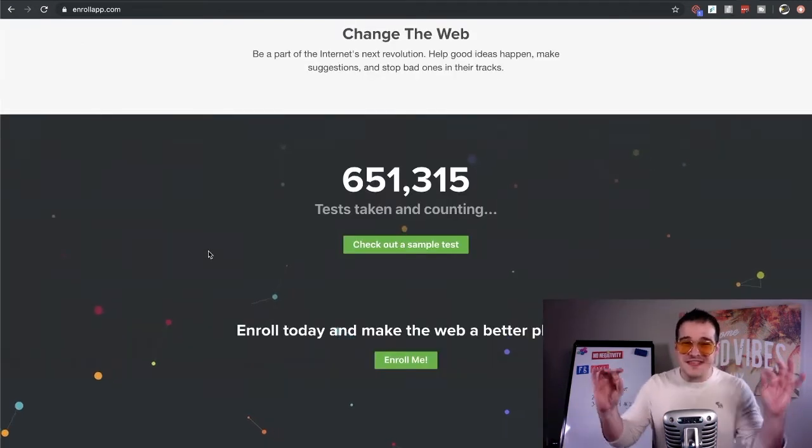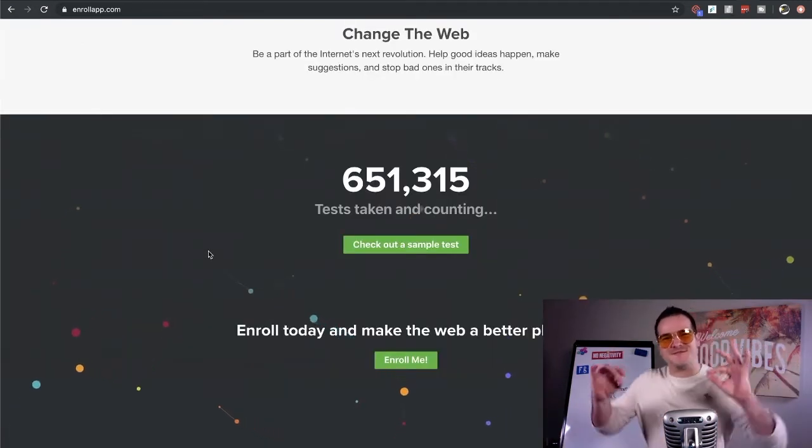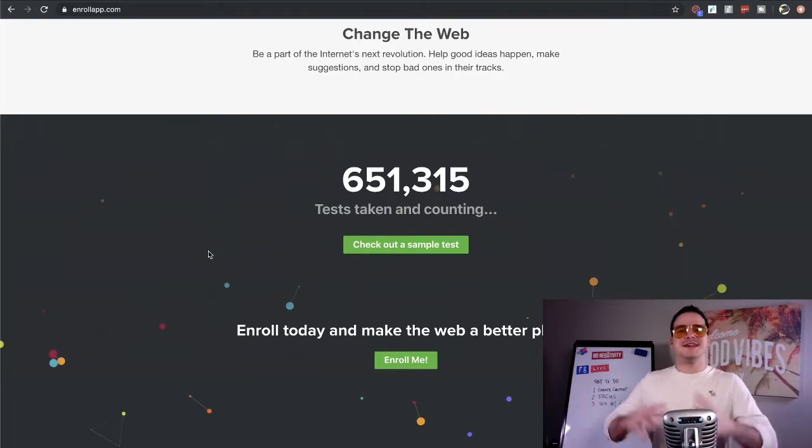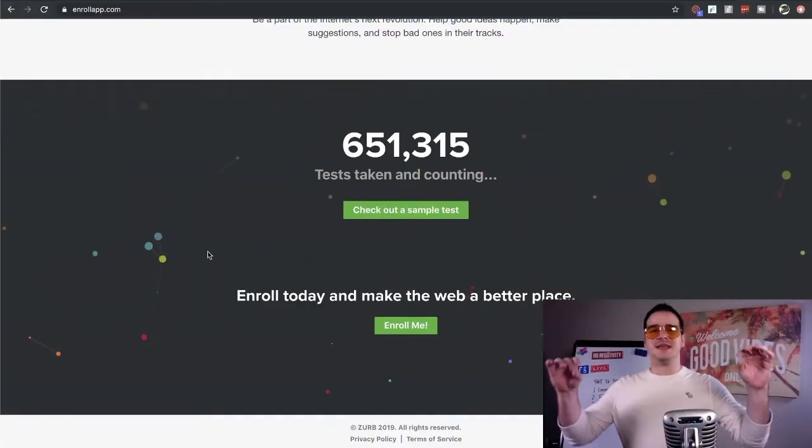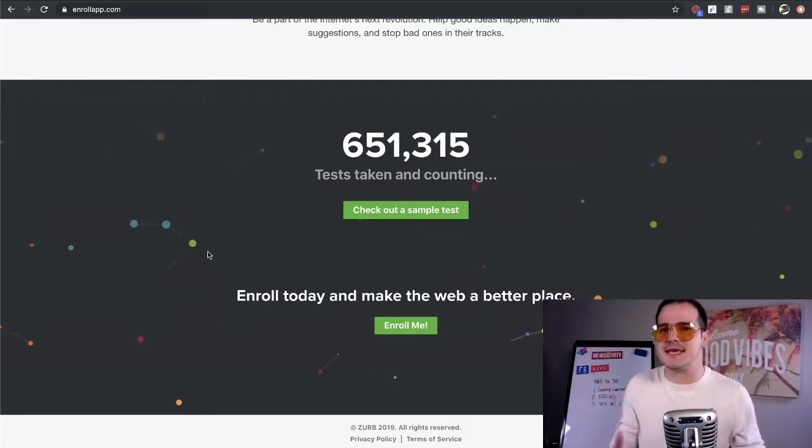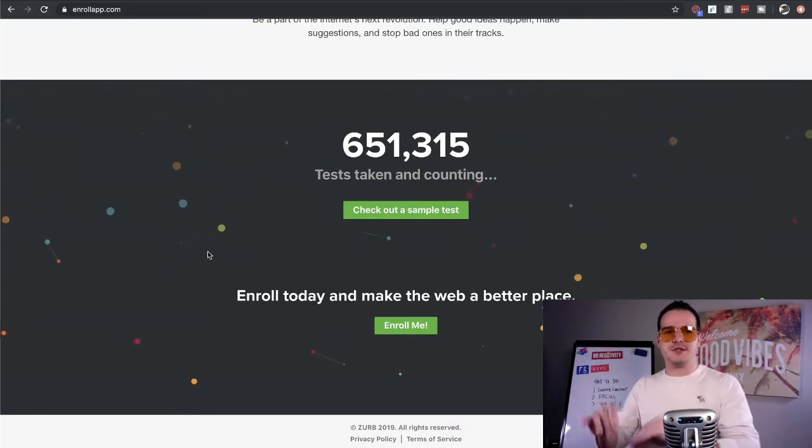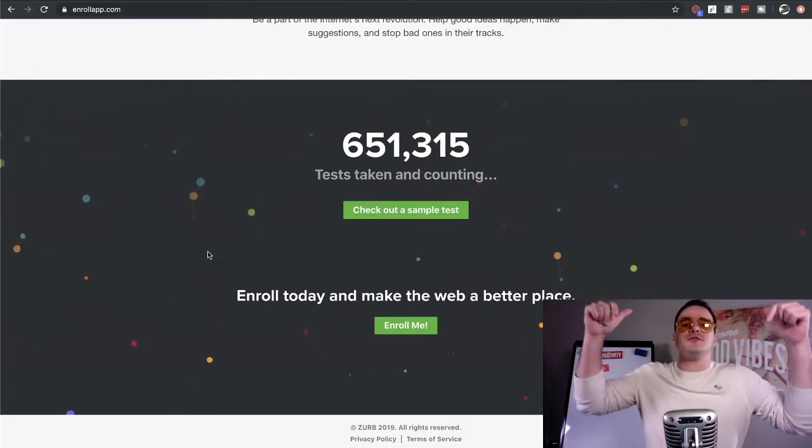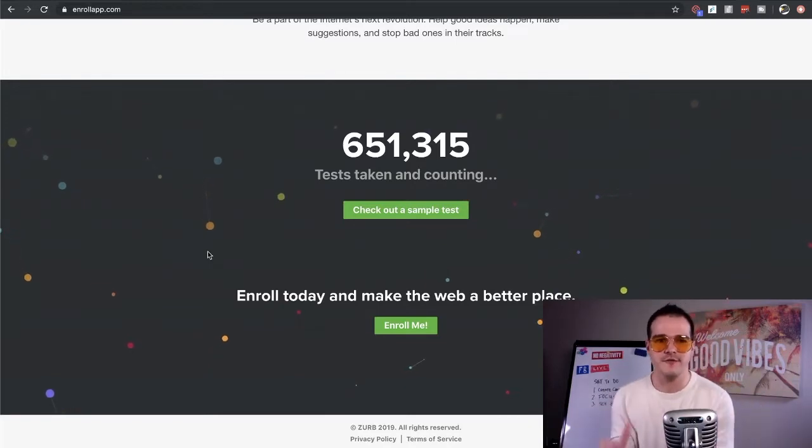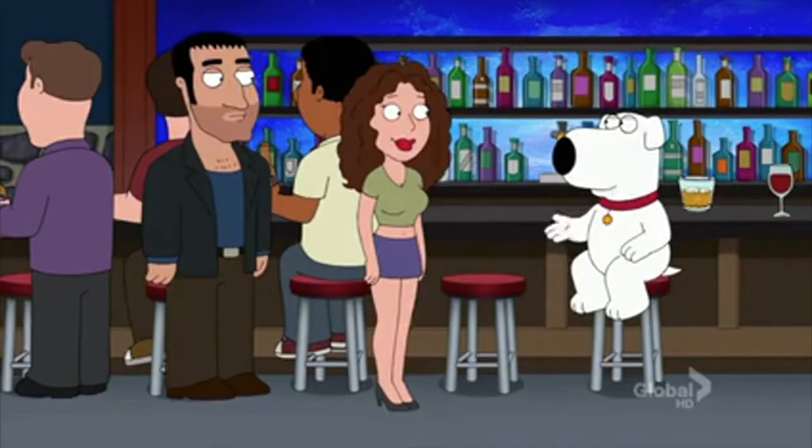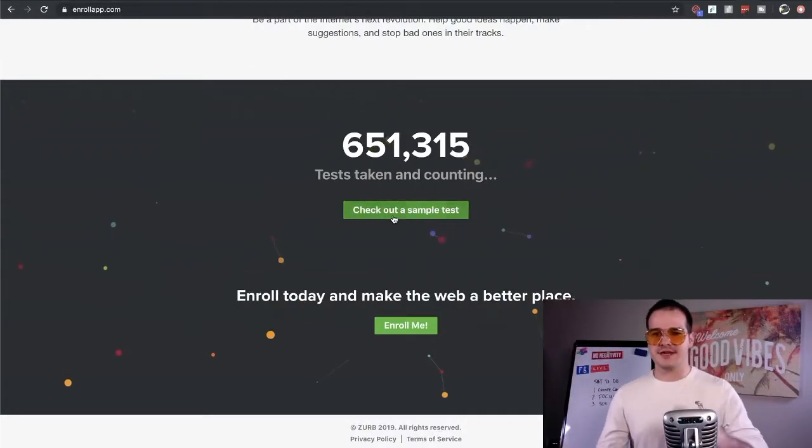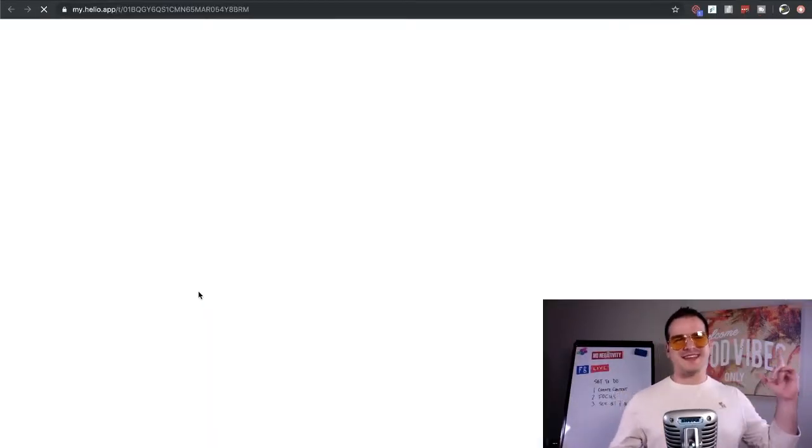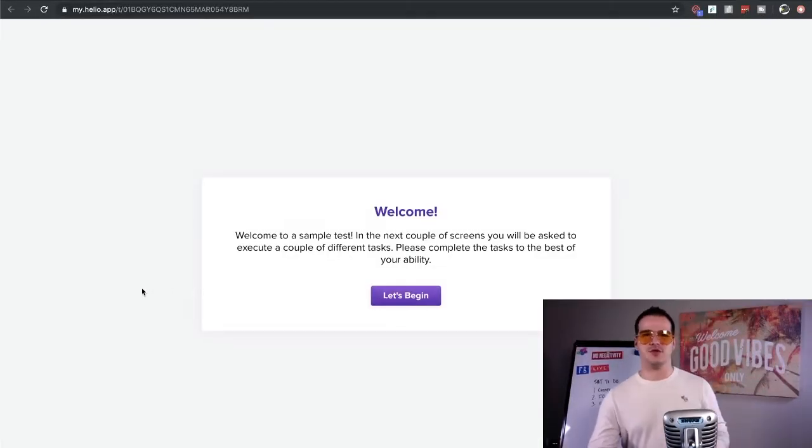Now so far on this website over 651,000 tests have been completed and counting. And this website even lets you check out a sample test to make sure this is right for you. Now in this video, I'm going to do the sample test right now. Yeah, you want to see it? Yes, I want to see it. So I'm going to come over here, click check out a sample test and show you guys exactly what it is that they want you to do.